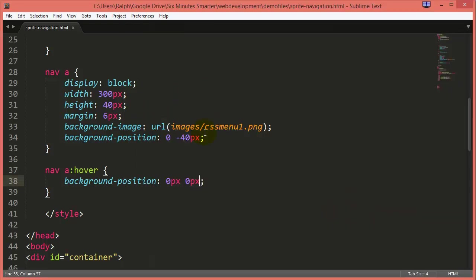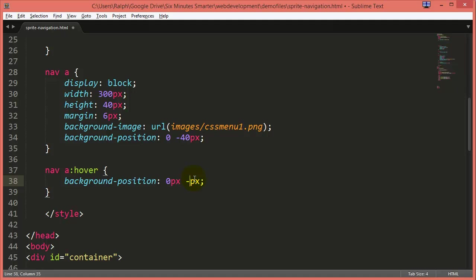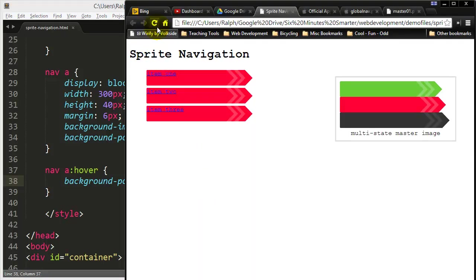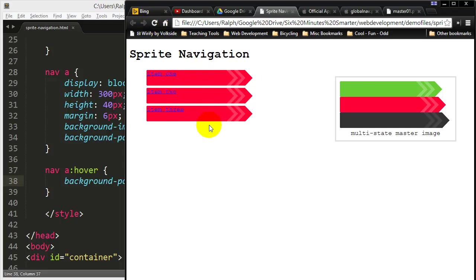So I think what I'll do instead is I'll shift it negative 80 pixels. Each of my colored bars is 40 pixels tall. So by shifting this background image up 80 pixels, I'll display the black on hover.